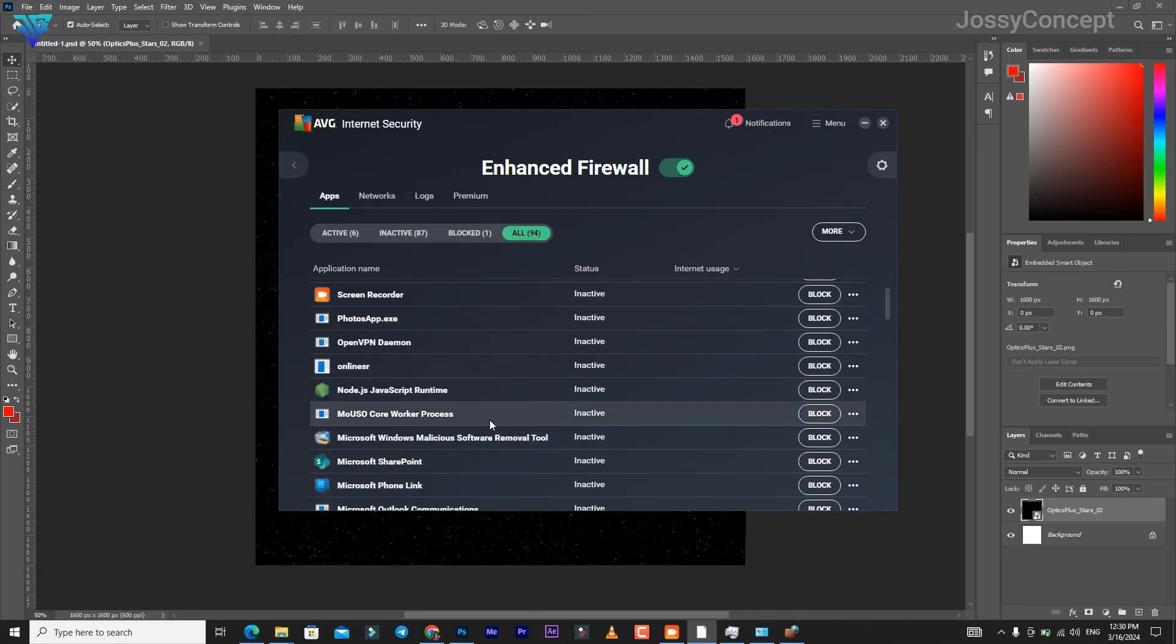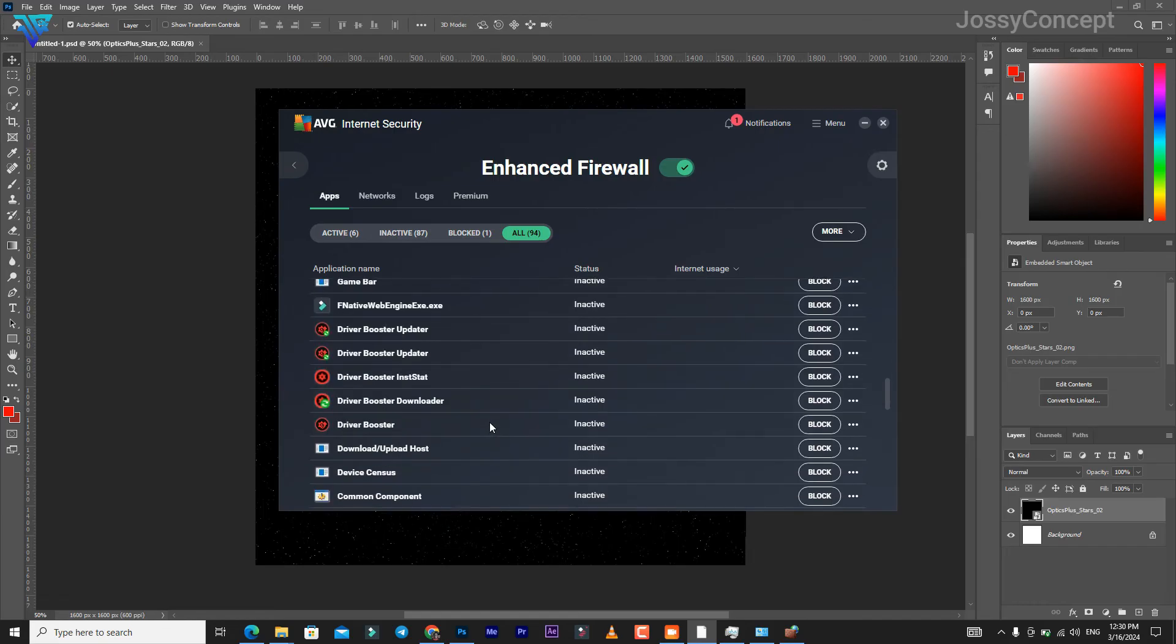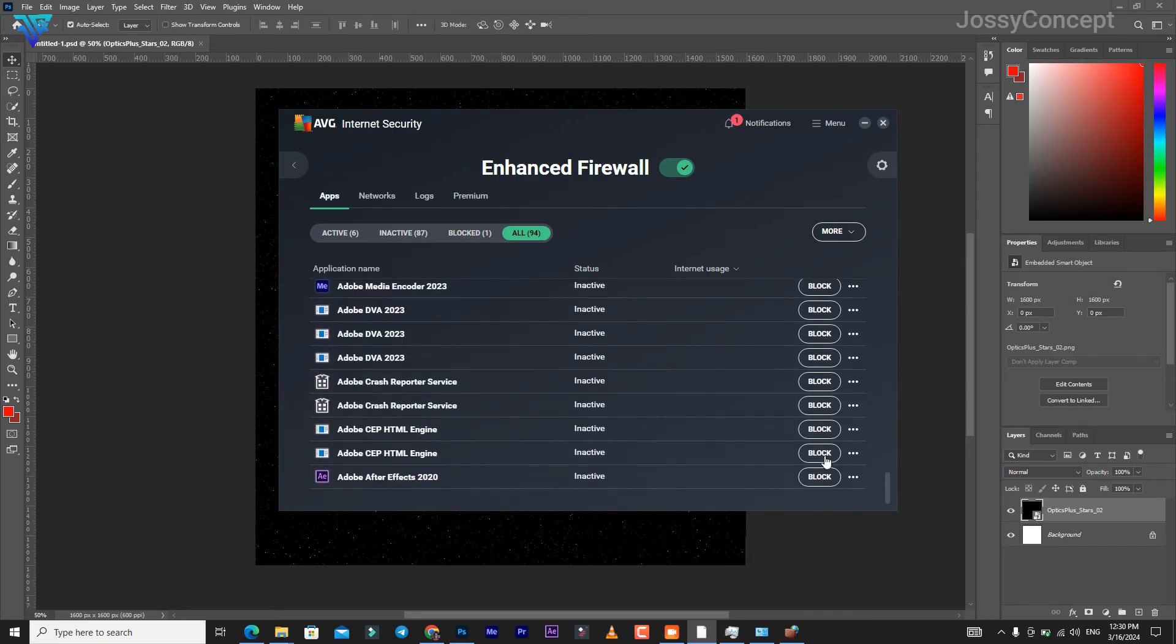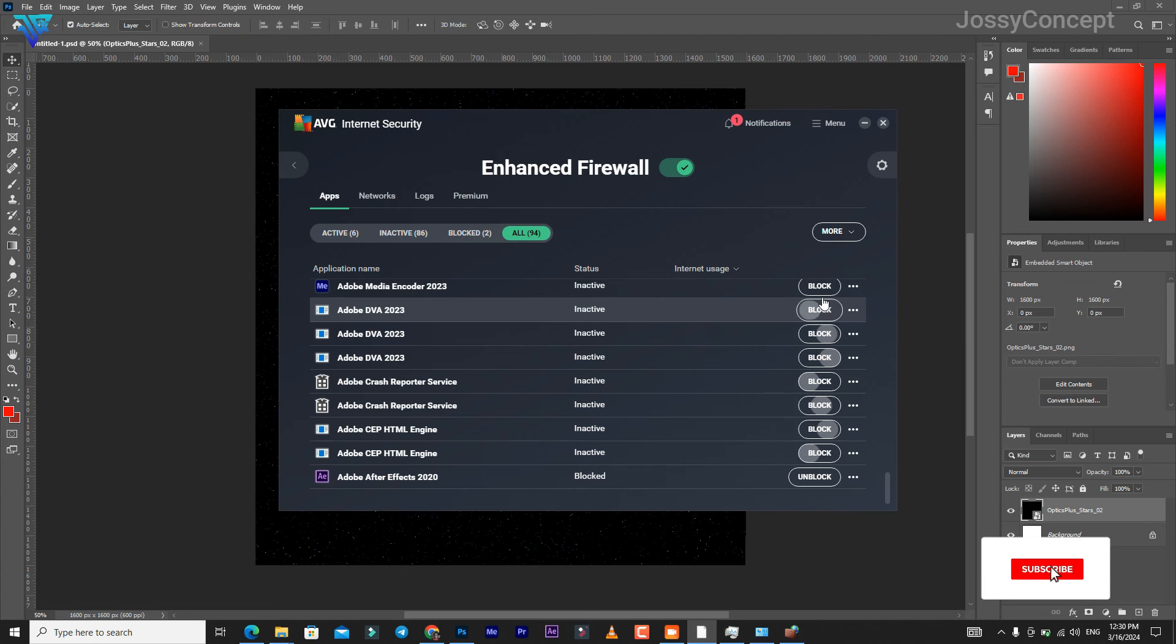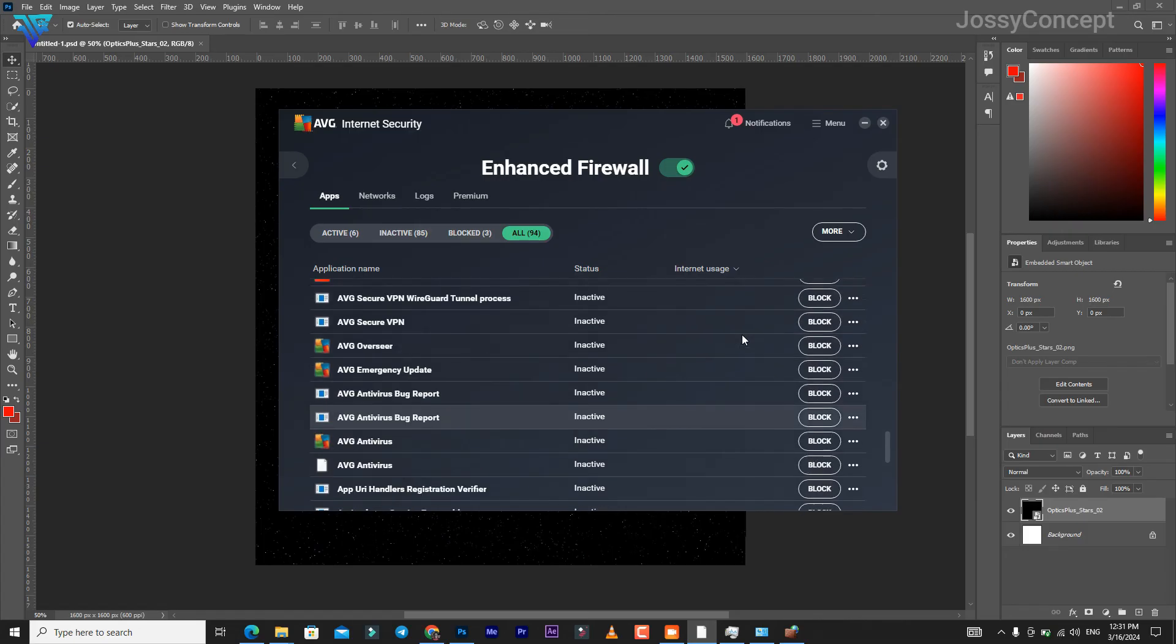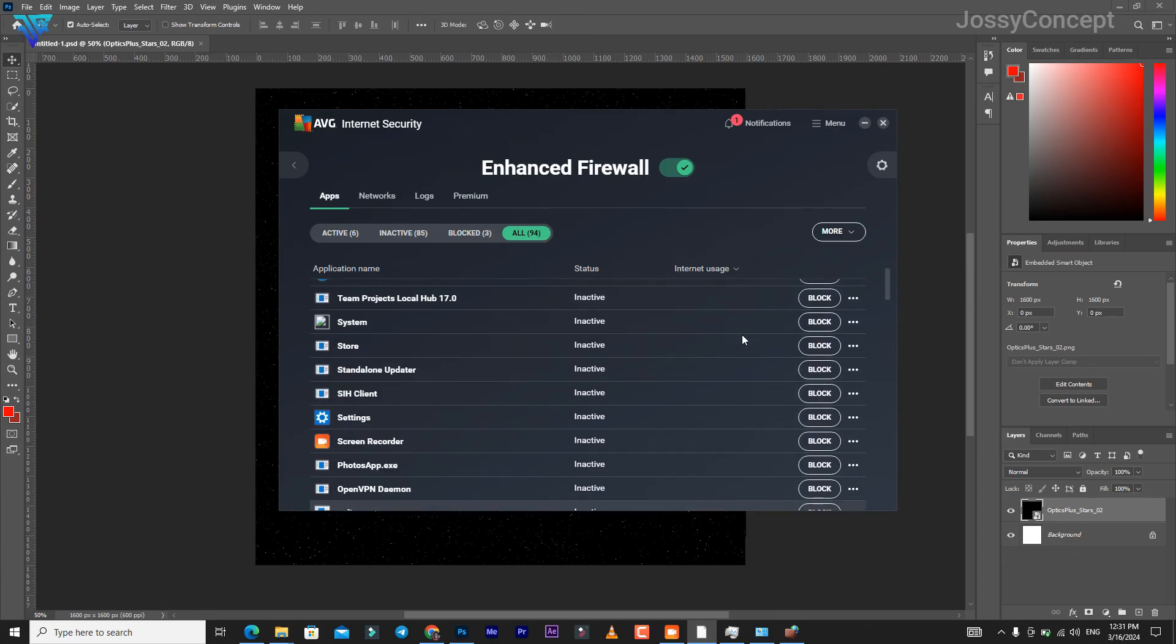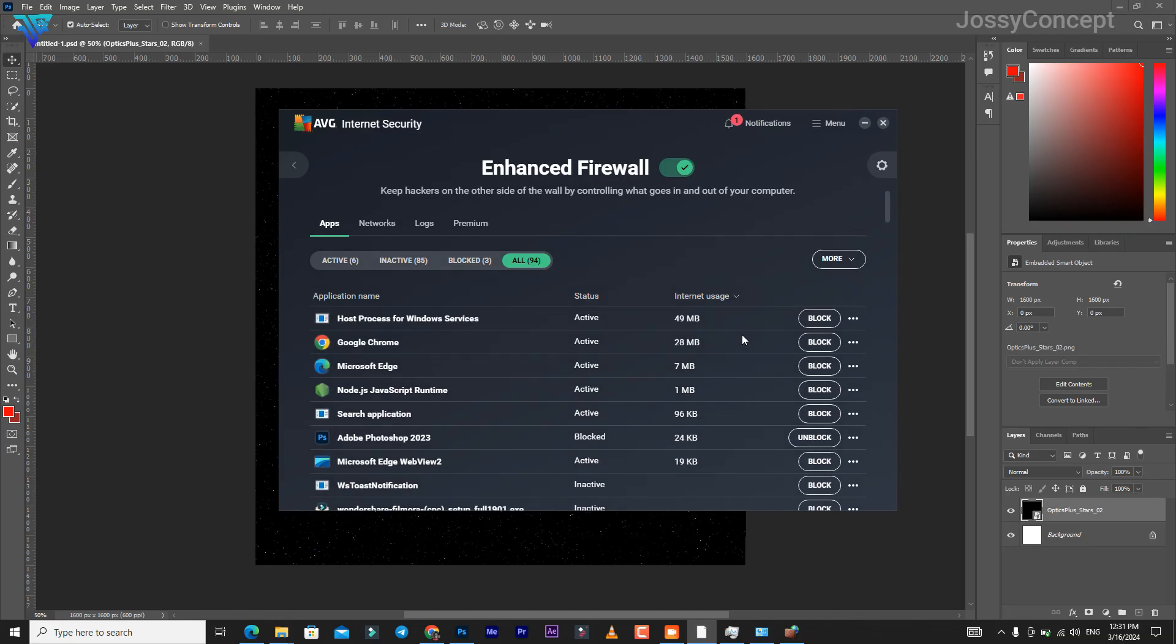Block anything associated with Adobe. Let's go over here to Adobe Creative Cloud, Adobe After Effects - we're just going to block them one by one. Make sure nothing is left. Let's block everything associated with Adobe.